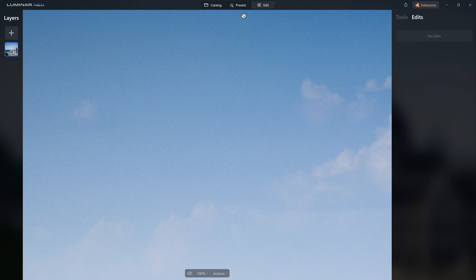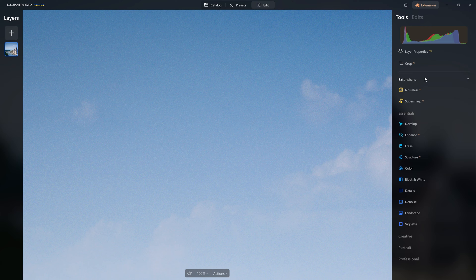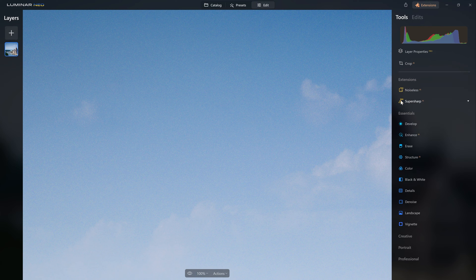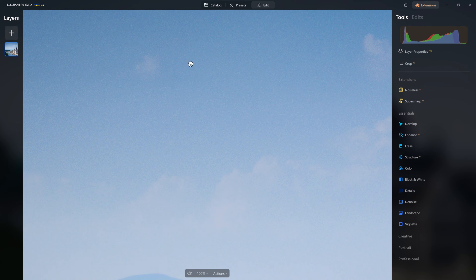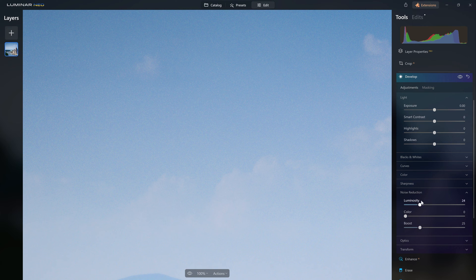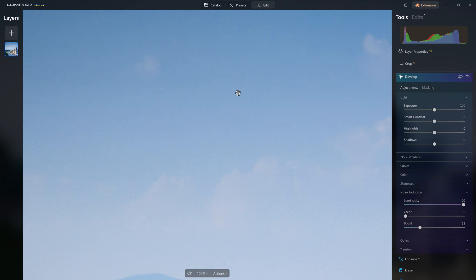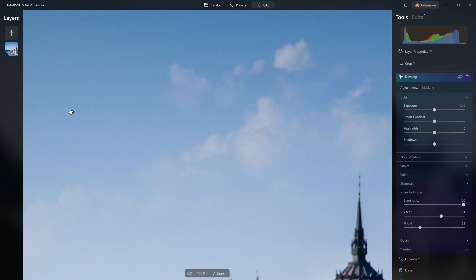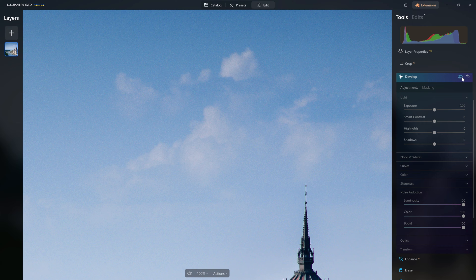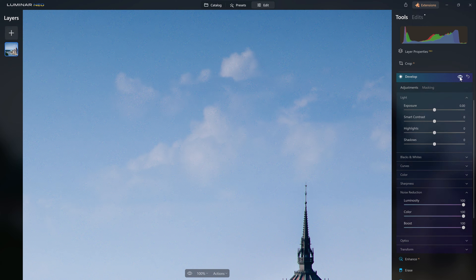Now the first thing that is an issue for me is the noise that we have going on in the sky. To fix that up, if you have the extension Noiseless AI we could use that, however I know not all of you have that, so let's see if we can solve that problem another way. The develop tool has noise reduction inside of it, so we're going to first crank the luminosity denoise up. That has helped to a certain extent, but a lot of the noise is actually coming through differences in the adjacent colored pixels, so I might even crank that even higher.